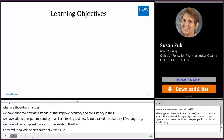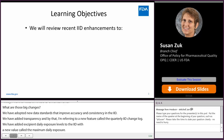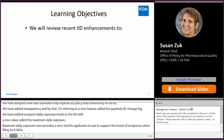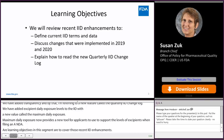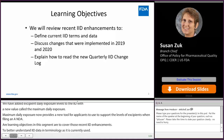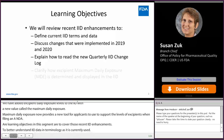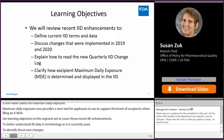Our learning objectives in this segment are to cover those recent IID enhancements, to better understand IID data and terminology as it's currently used, to identify those new changes, to learn about the new change log and how to read it, and to understand how FDA calculates maximum daily exposure.